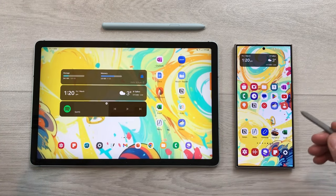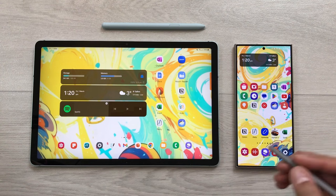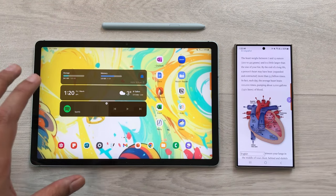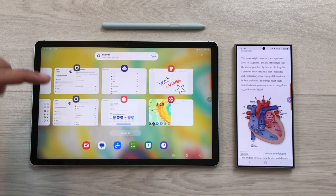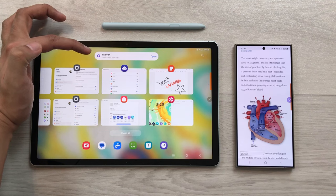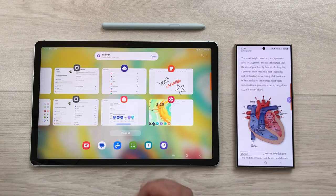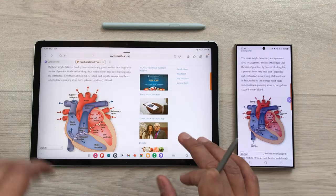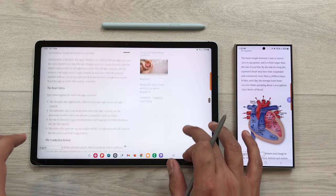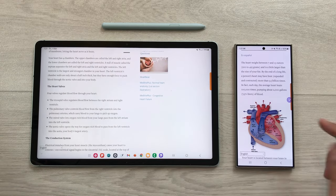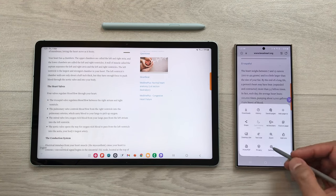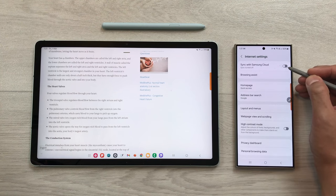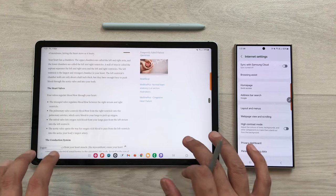The next feature is Continue Apps on Other Devices. For example, if you open a website on your S24 Ultra and want to continue it on your Galaxy tablet, select the recent menu and at the top you will see the option showing that website from S24 Ultra. Open it from there and continue using the website on your tablet. To enable this, on your S24 Ultra go to Settings and enable sync with Samsung Cloud — do the same on your Galaxy tablet.